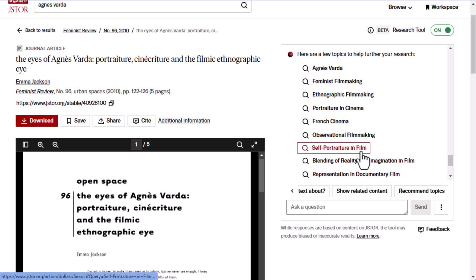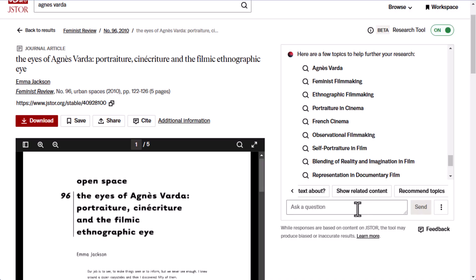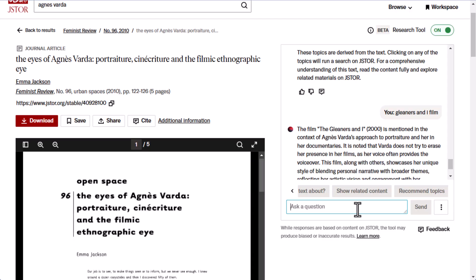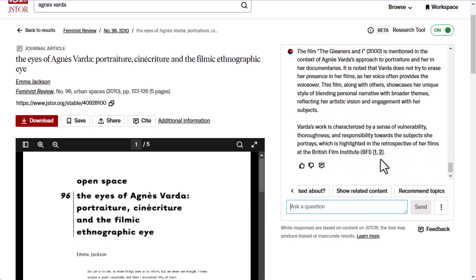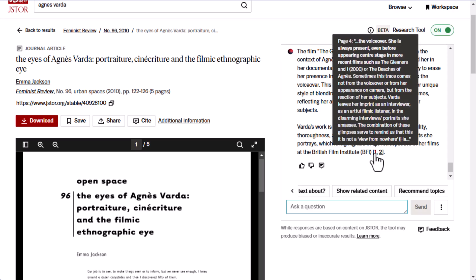If you click on any of the topics, you will start a new JSTOR search. You can also ask your own question by typing in the chat box. Try asking the tool about specific topics related to your interests — like if I want to know about a specific Agnes Varda film, The Gleaners and I. You can use natural language, and you don't need to word your request in the form of a question. The numbers that appear after the answer are the tool citing its sources, showing you where in the article it got that information.